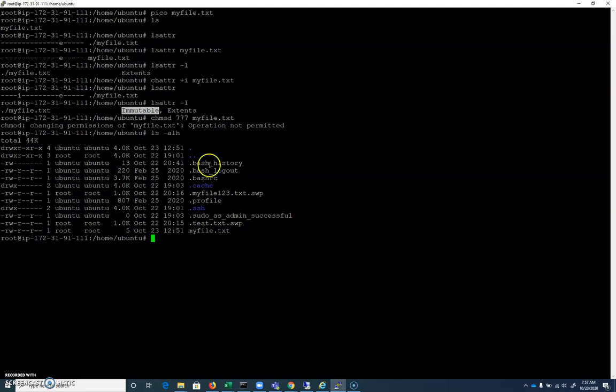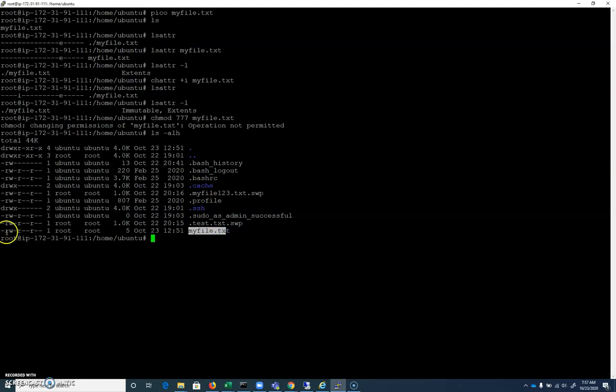So if I do an ls -lh here, just to look inside of our folder, we can see that root has read and write permissions here. We are the root user, so we should be able to delete that file.